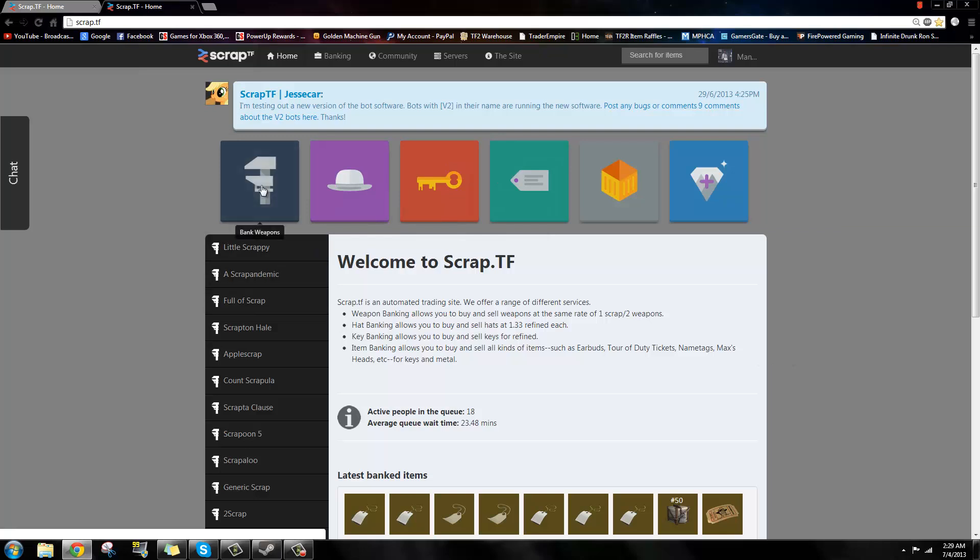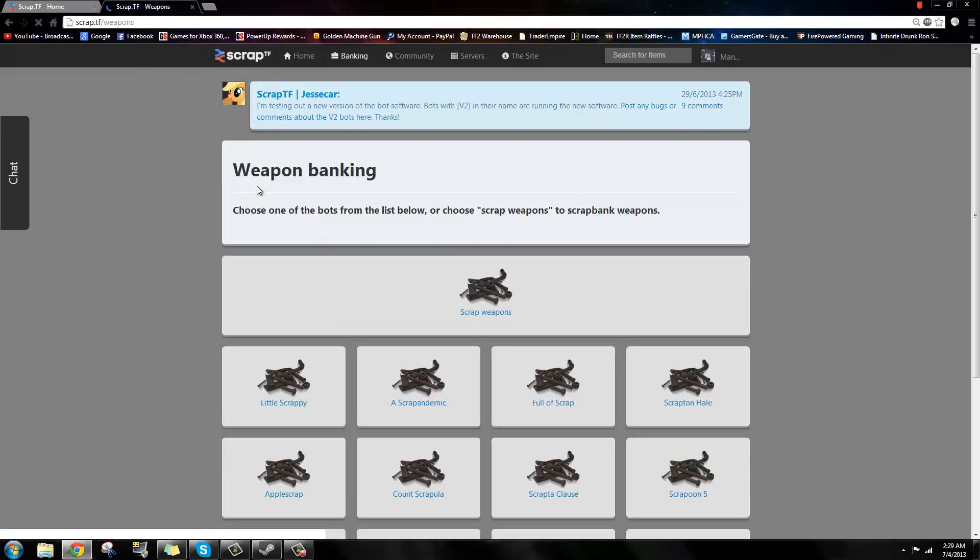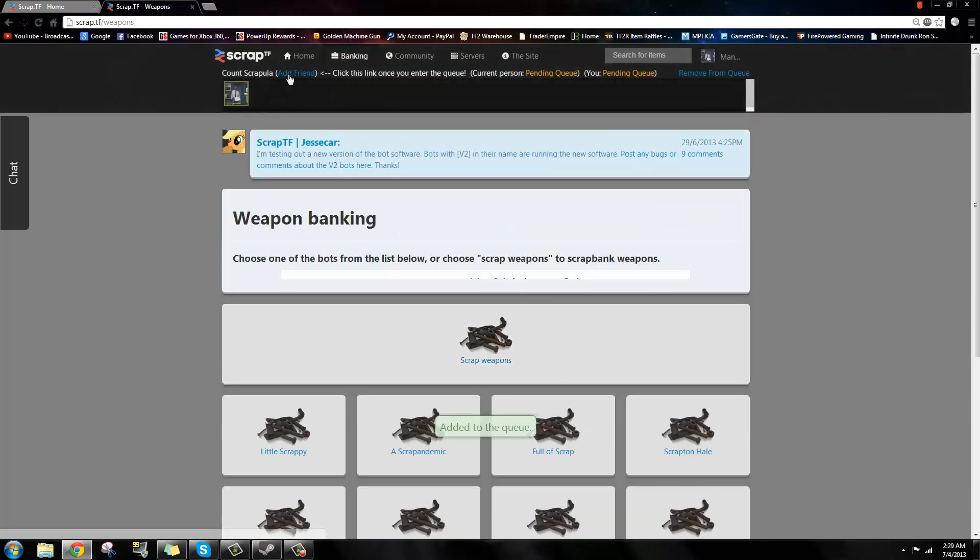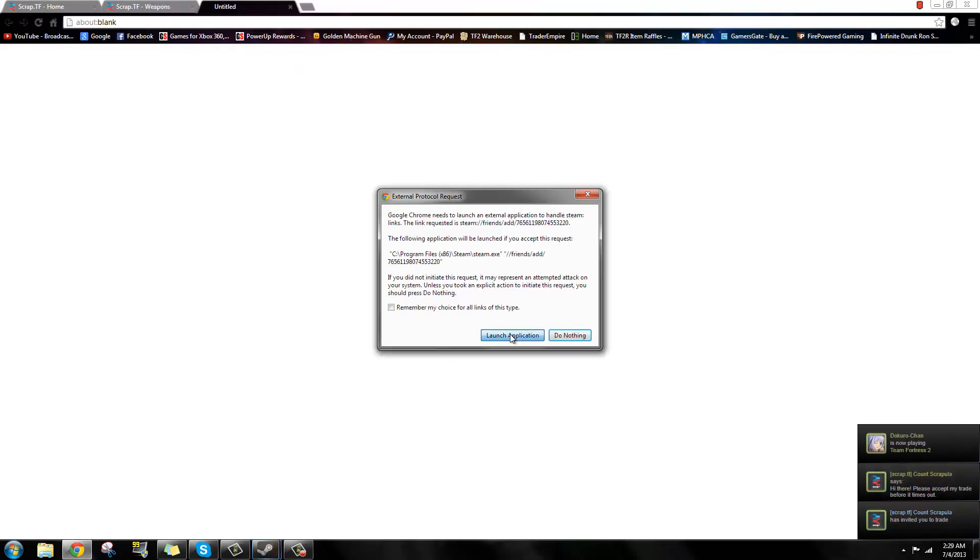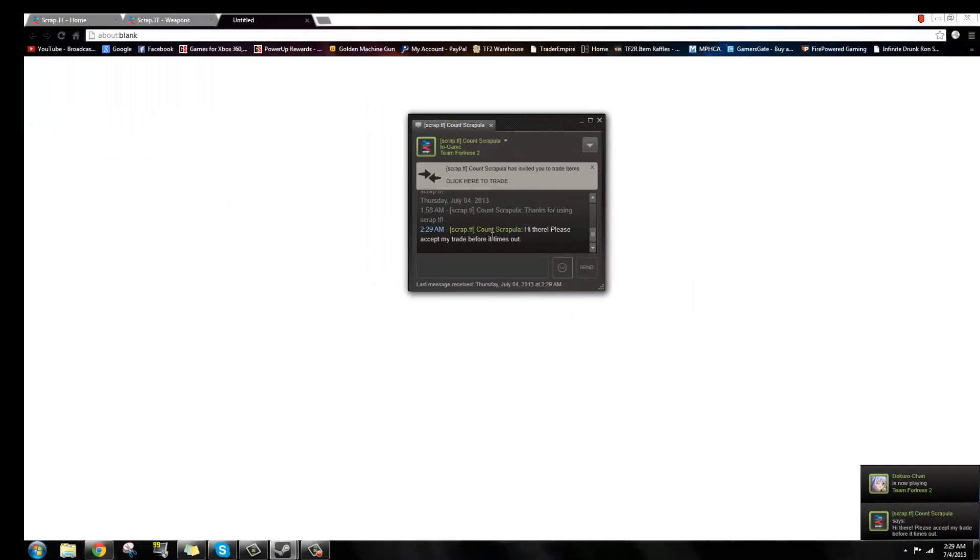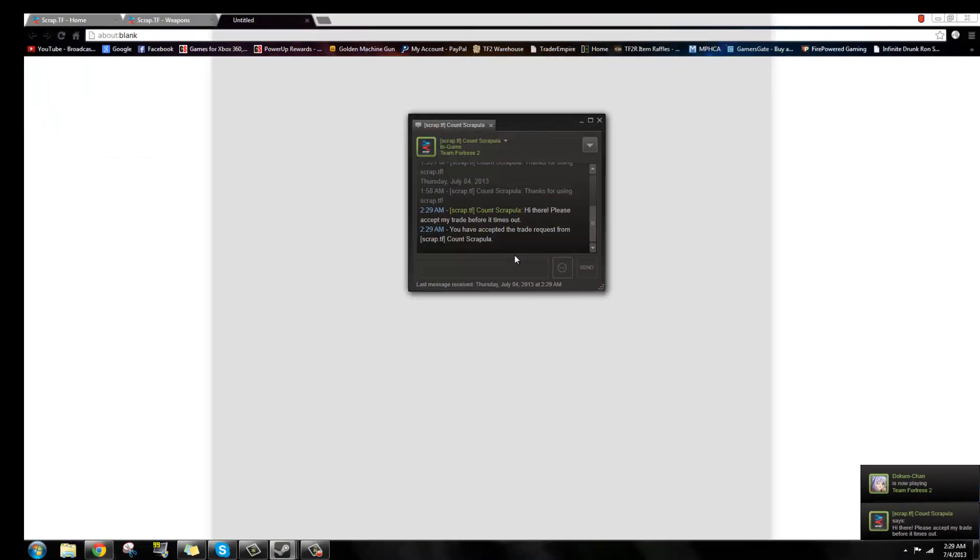Now you're going to click the bank weapons thing. It's going to look like a wrench right here. As you continue, scrap weapons, add the bot as a friend, or it'll add you, then click the trade.